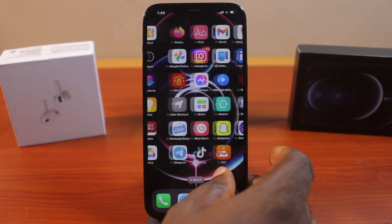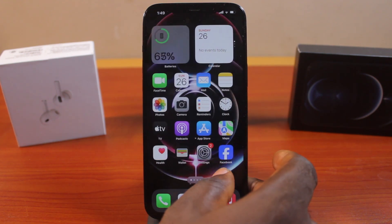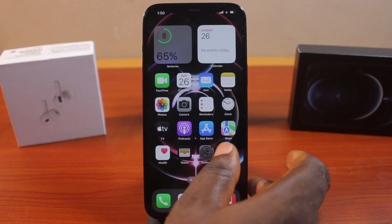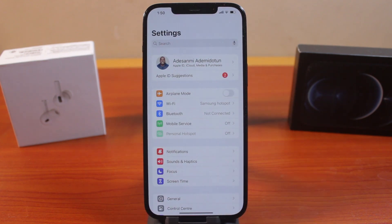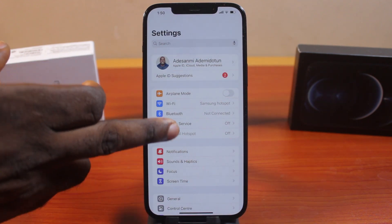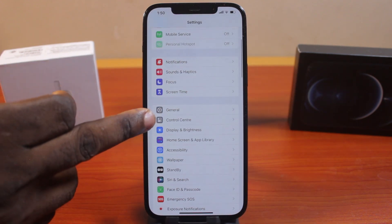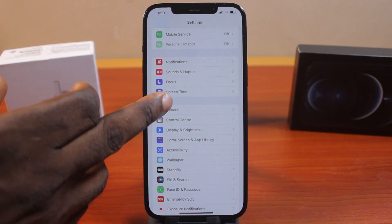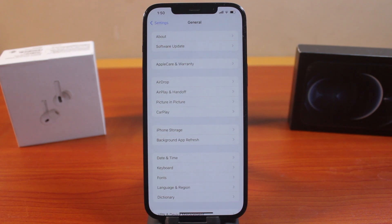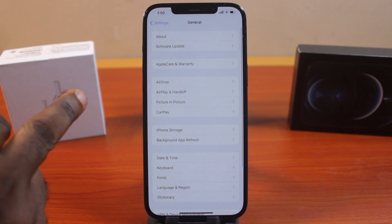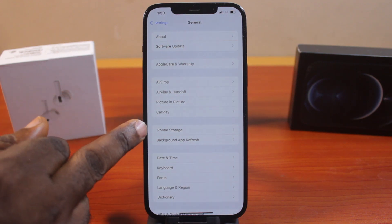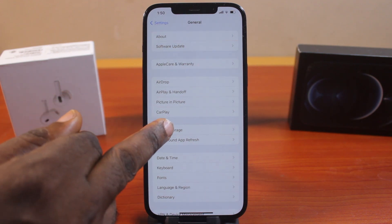Now when you want to delete an application on your iPhone, the first thing you want to do is go to your iPhone Settings. On the Settings page, scroll down and click on General. Once you select General, locate iPhone Storage and click on it.